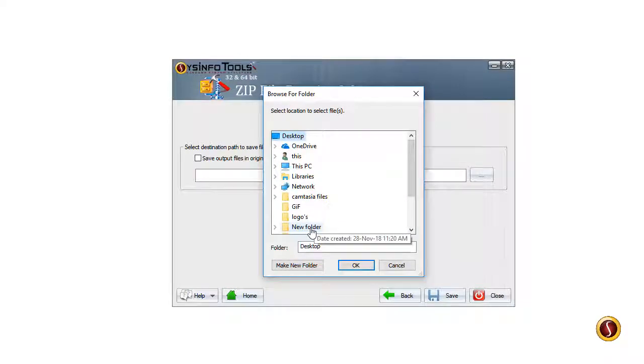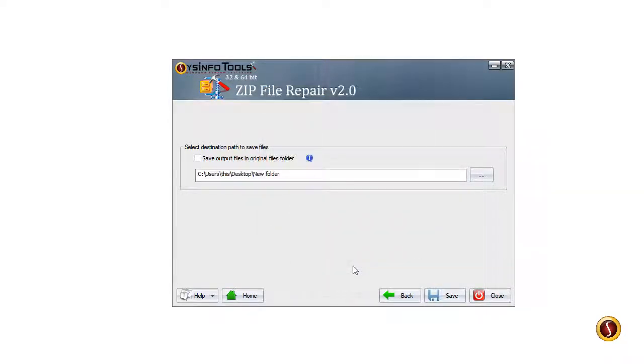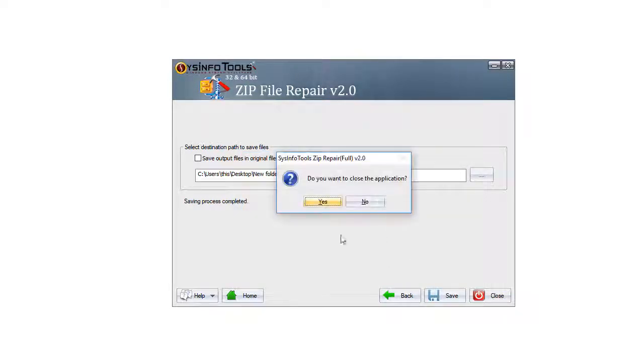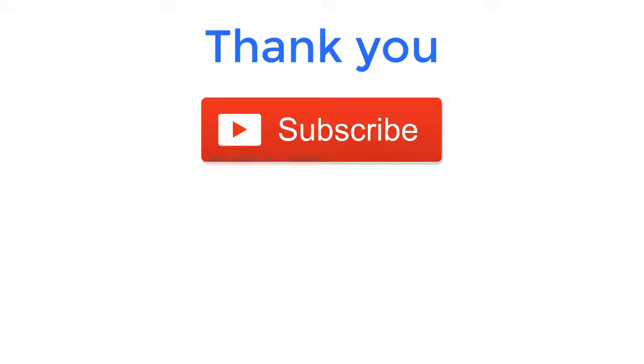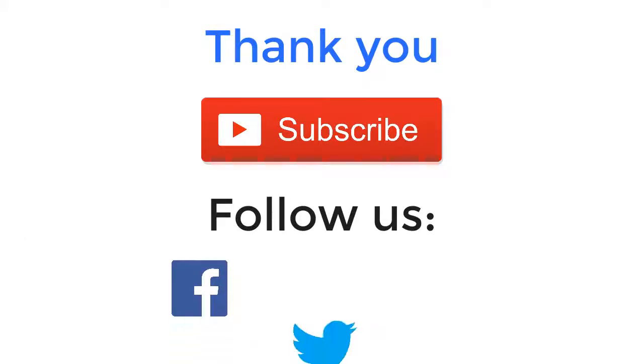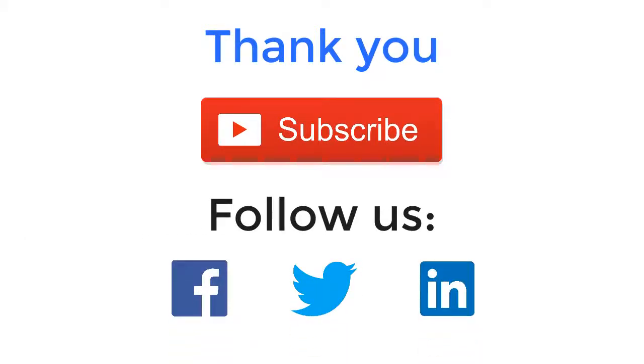Thank you for watching the video. For more such updates, subscribe to the channel and follow us on Facebook, Twitter, and LinkedIn. For any query, you can comment your questions in the comment section below.